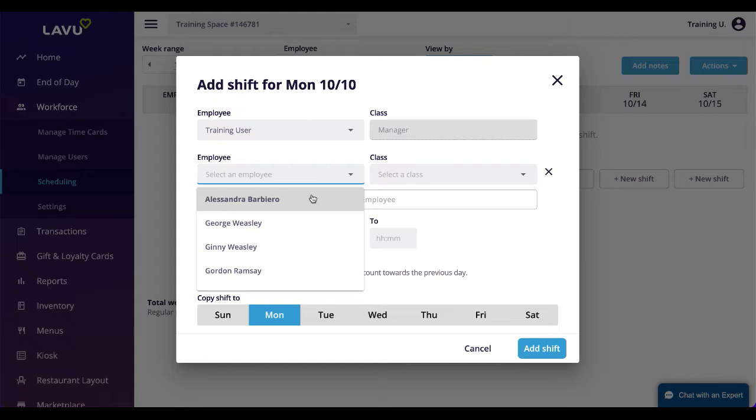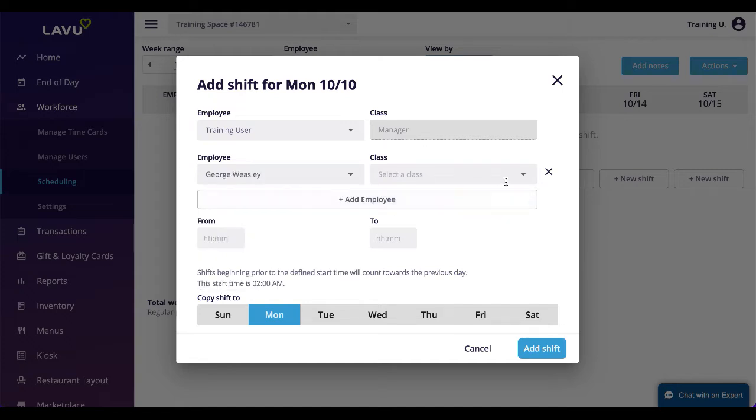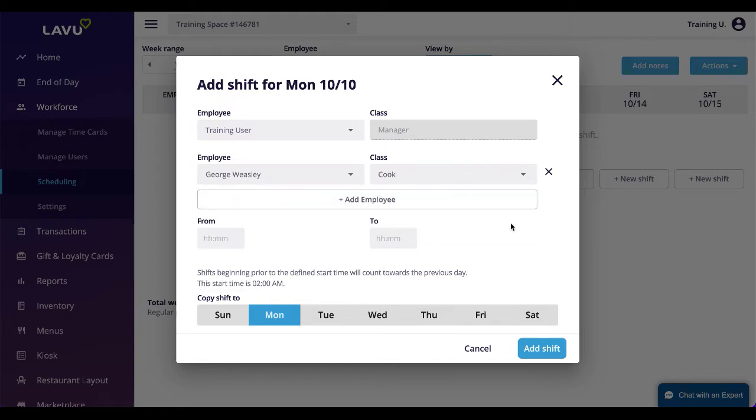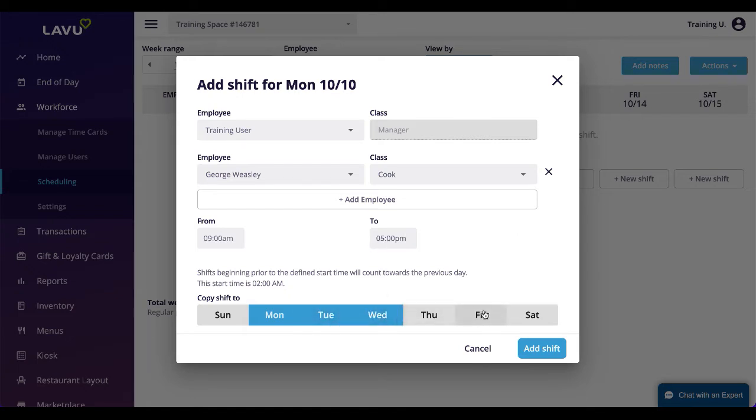If you have multiple employees working the same shift, you can add them here as well to create multiple shifts at the same time. If the employee or employees work the same shift multiple times a week, you can select other days at the bottom.